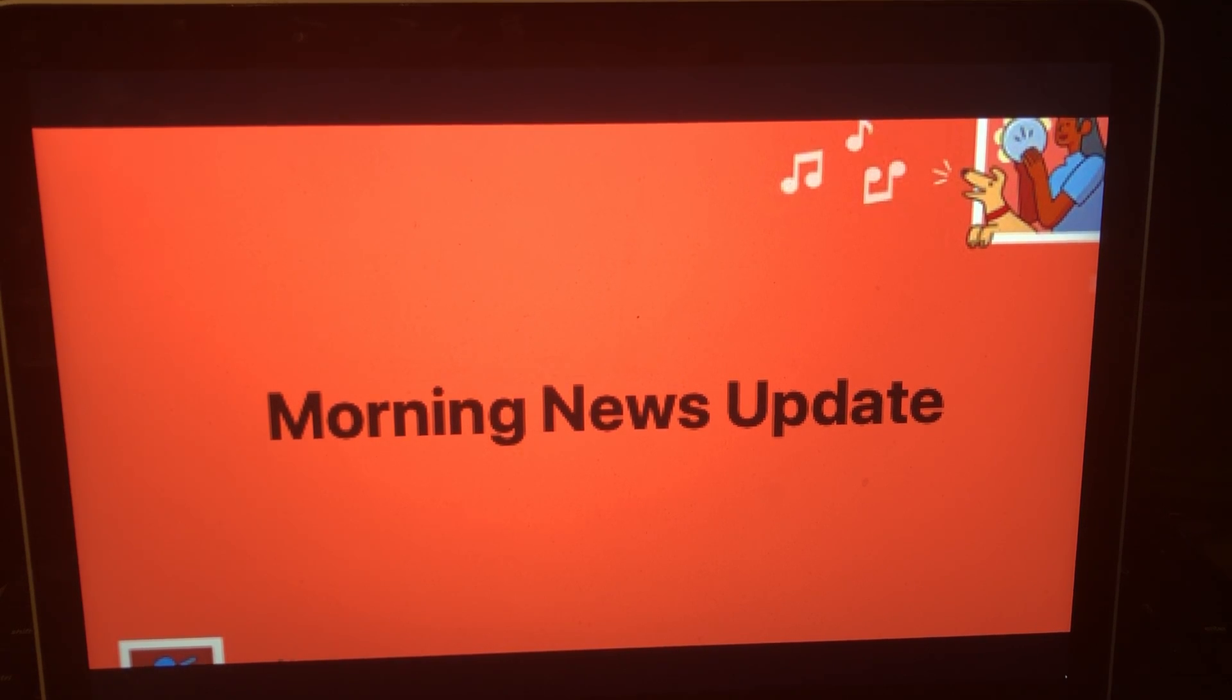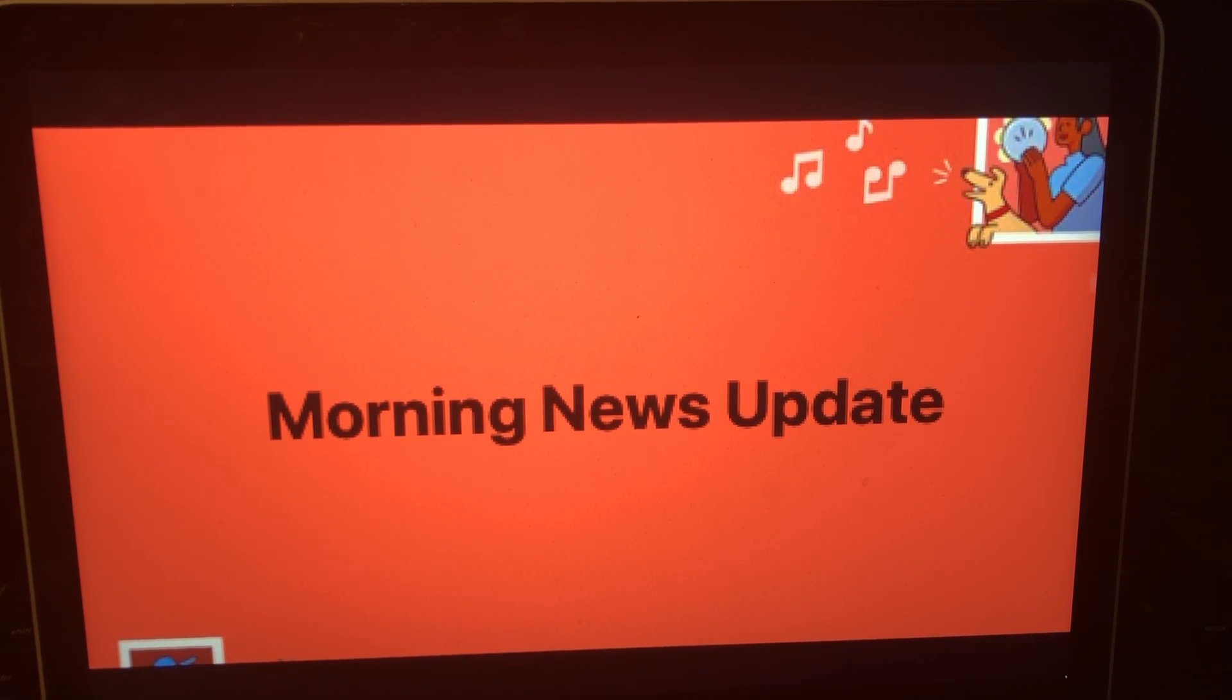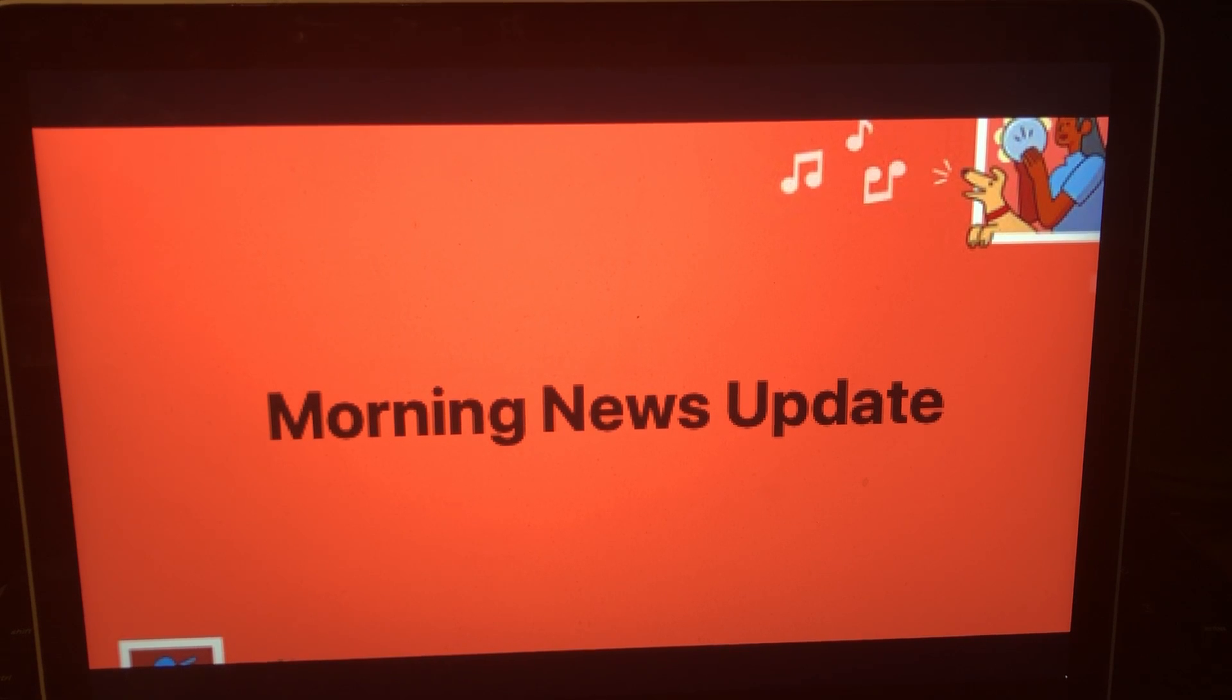And again, at this hour, she is asymptomatic. Cecilia Vega leading us off here tonight. Cecilia, thanks as always. Okay, there you go on that video and that report.